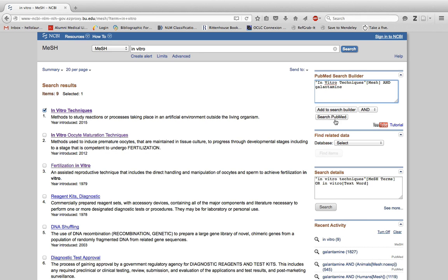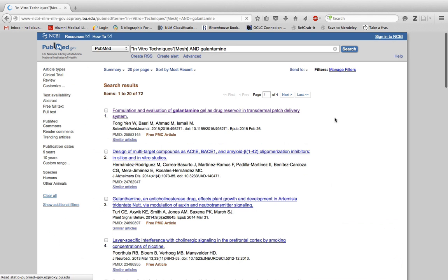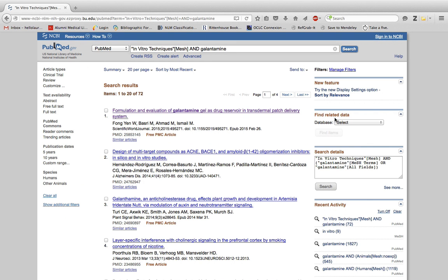Then hit search PubMed to send the search back to PubMed. I can see now there are 72 articles about in vitro techniques and the drug I was looking for.